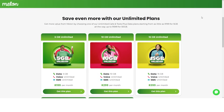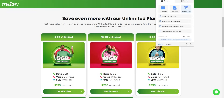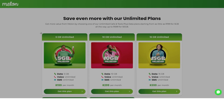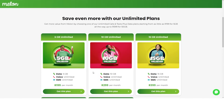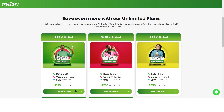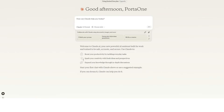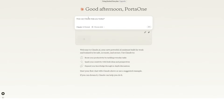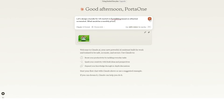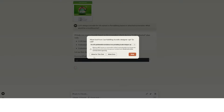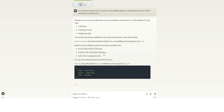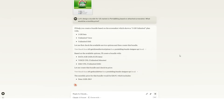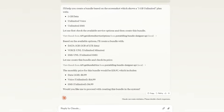Staying ahead in the telecom market means keeping an eye on your competitors' offerings. Imagine being able to see the different mobile prepaid plans that customers can access in various markets, and using that information to create similar or better plans for your target customers. With AI agents, it's as simple as uploading a screenshot and asking: 'Let's design a bundle for the US market in PortaBilling based on the attached screenshot. What would be a monthly price?' The AI agent instantly processes the image and identifies key details like data limits, pricing, and included features — and instantly you have a competitive bundle.